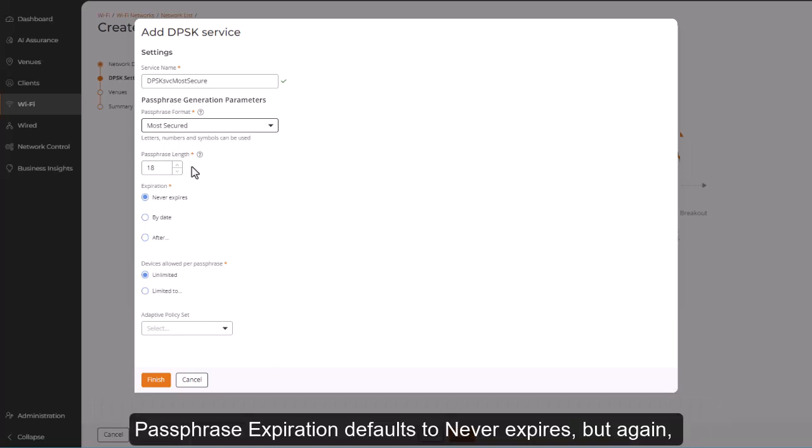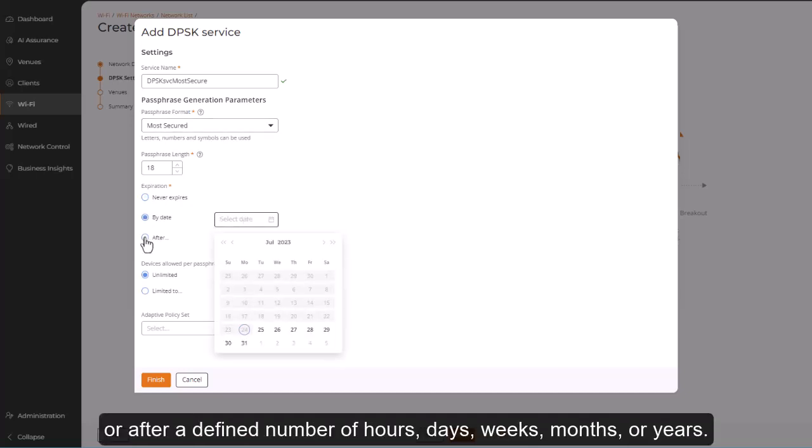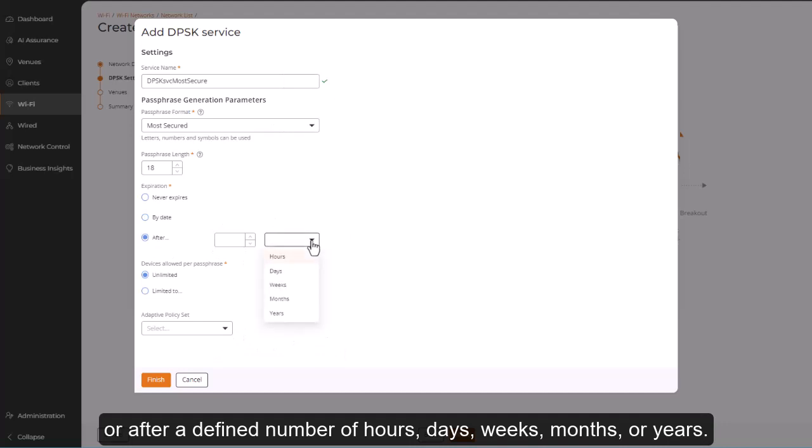Passphrase expiration defaults to never expires, but again, you can change this to expire on a specific date, or after a defined number of hours, days, weeks, months, or years.